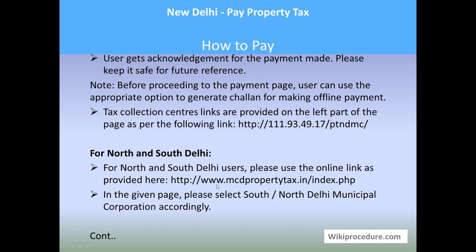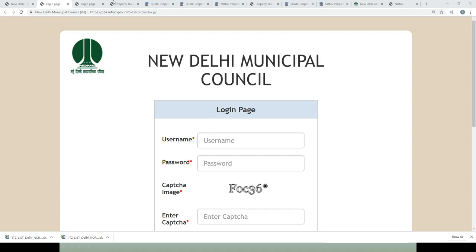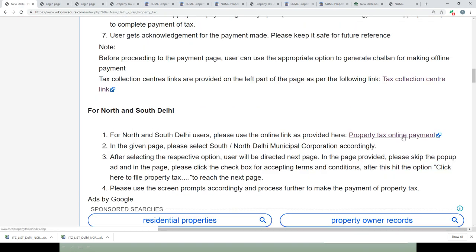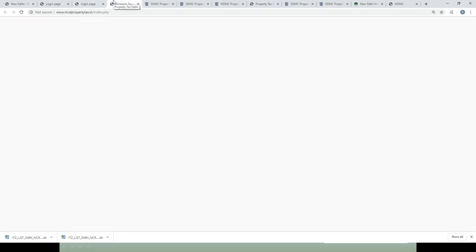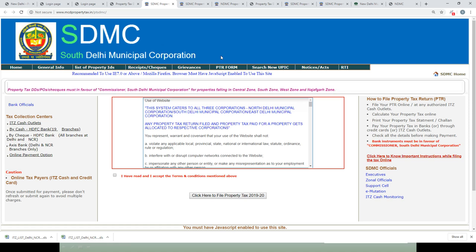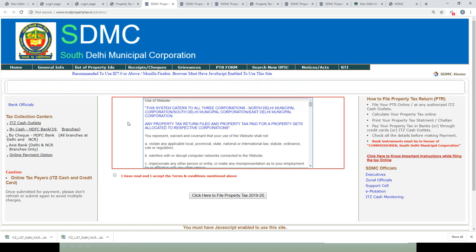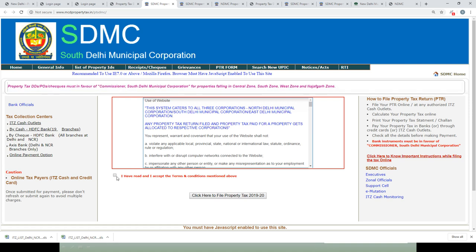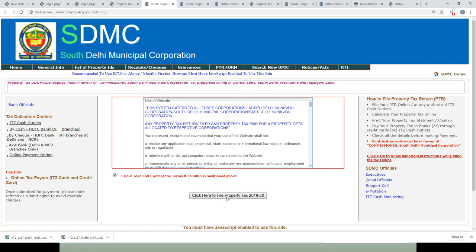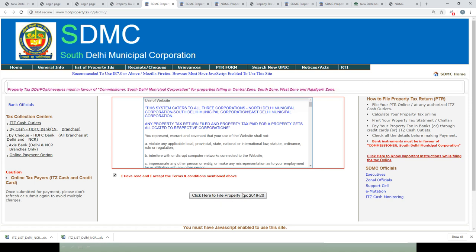For North and South Delhi customers, use the link provided in our page under the 'North and South Delhi Online' section. You will be directed to a page with options to select your respective division — for example, South Delhi Municipal Corporation. Click on that option to get the corresponding page for that area. Click on the 'I have read and I accept the Terms and Conditions' checkbox, then click 'Click here to pay / file Property Tax 2019-20'.